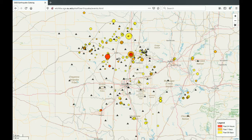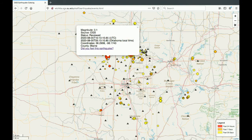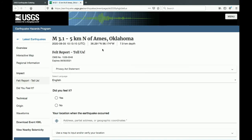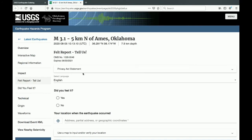You can click on a circle to view that earthquake's data. This shows things such as magnitude, time, and location. You can also click on the 'Did You Feel It?' link to go to the USGS website's page on Did You Feel It, where you can report an earthquake.